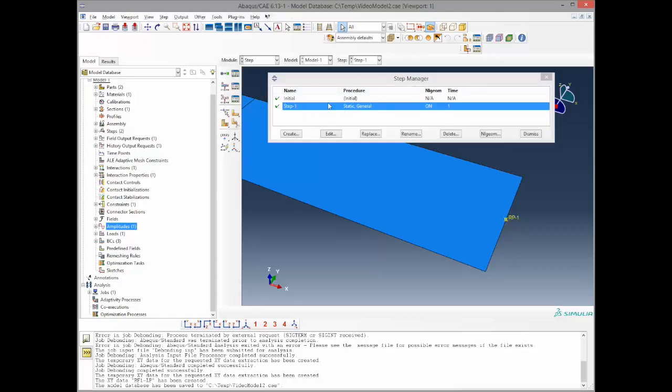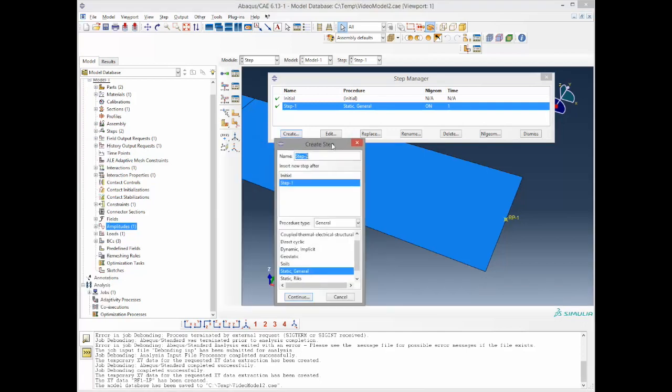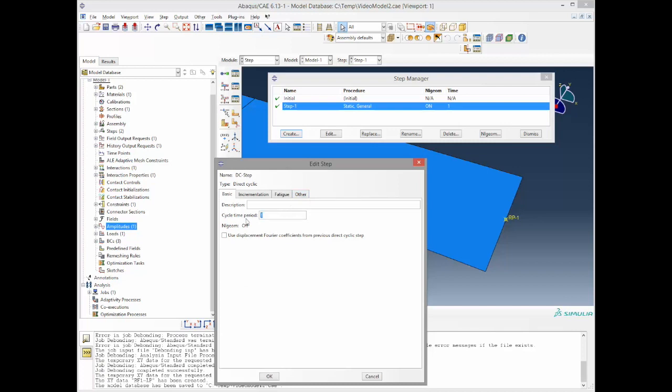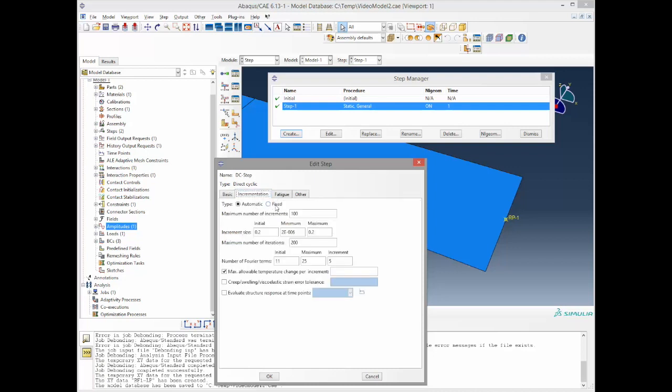As set, we want to implement a direct cyclic step after step 1, after the static general step. We call it DC step direct cyclic, continue, and now the cyclic time period is as set 0.2 with the nonlinear geometric off. This is because ABAQUS isn't able to deliver nonlinear geometric behavior with the direct cyclic algorithm, which is the case in this specimen, but as it is to just demonstrate how the direct cyclic method is implemented, it's okay for now. Now we go through the tabs, the incrementation tab. We will choose fixed for this time and the maximum number of increments of 1000. Increment size is 0.2 and the maximum number of iterations is about 5.